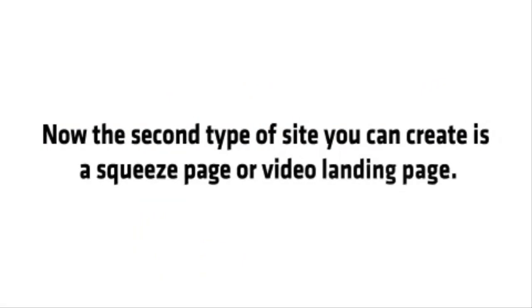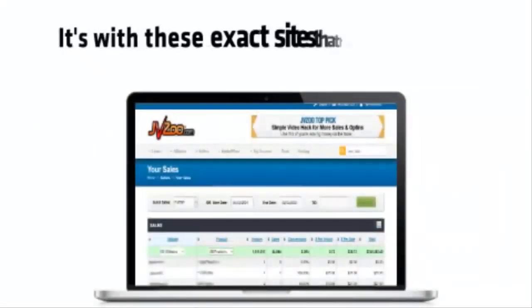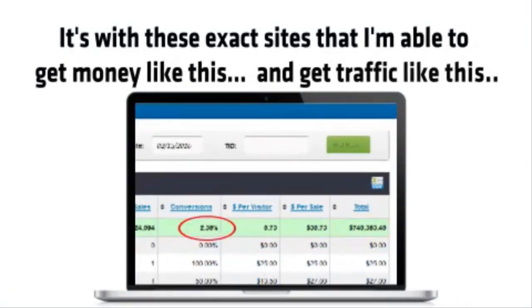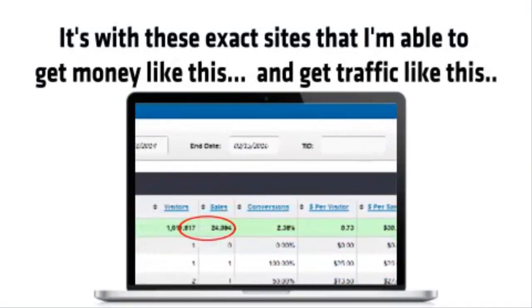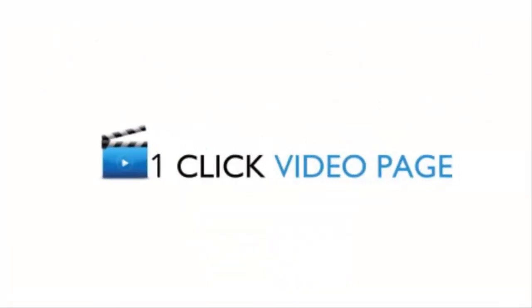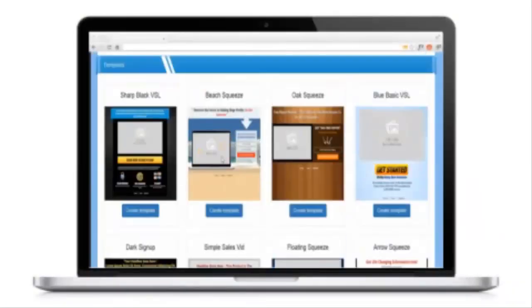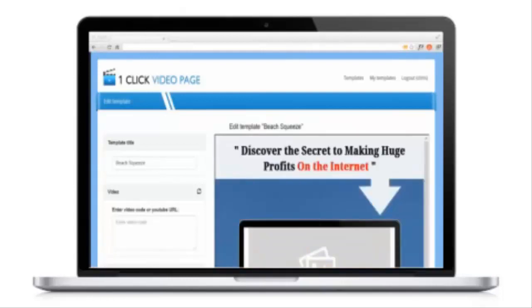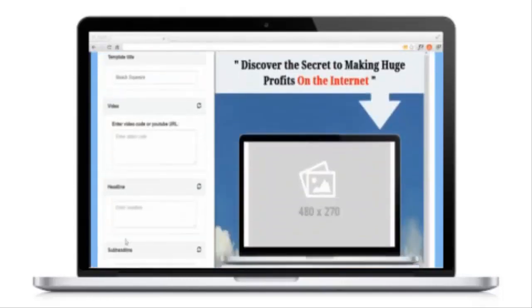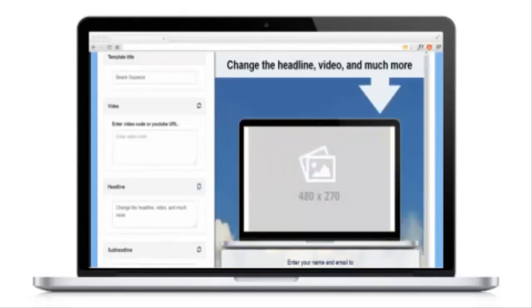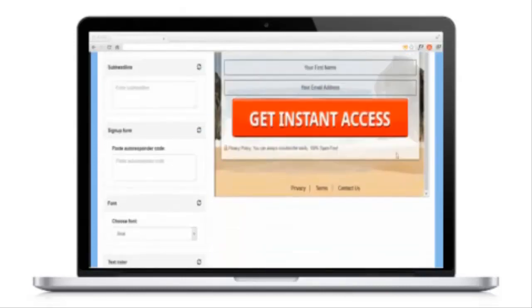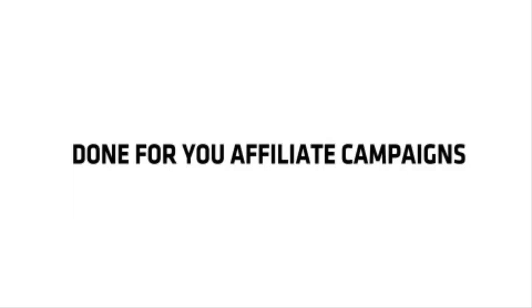Now the second type of site you can create is a squeeze page or video landing page. It's with these exact sites that I'm able to get money like this and get traffic like this. And the easiest way to create these pages is with my one-click video pages software. This software lets you select from 10 video pages that made me a million dollars. Then simply insert your video and tweak the design and finally put it live on the internet in seconds. Oh, and get this, as of November 2016 and for a very limited time, we've added a new feature to one-click video pages.